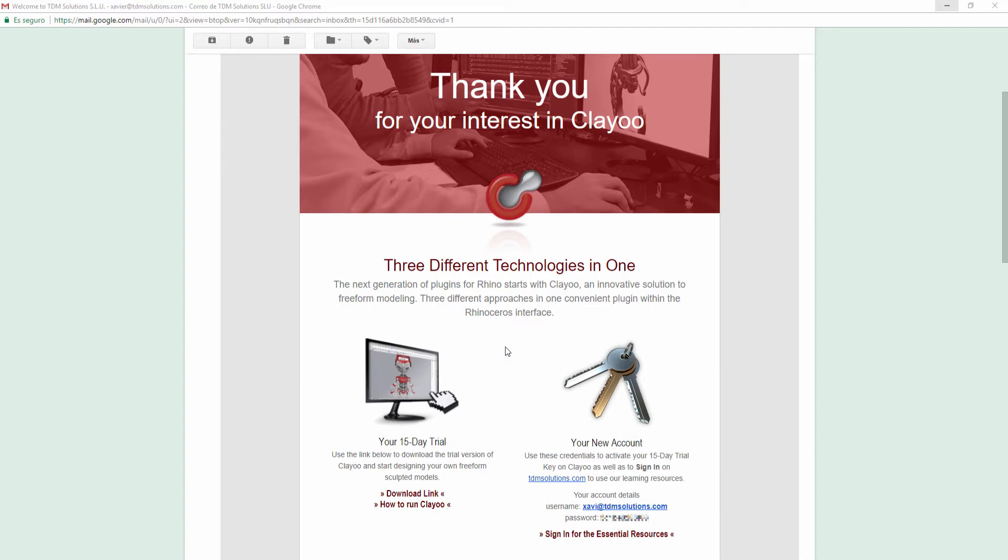Check your email inbox where you will find this welcome to ClayU email with the download link and your credentials to access your user account on our website and to activate the trial.